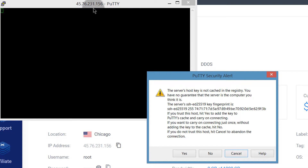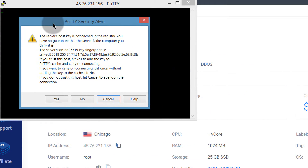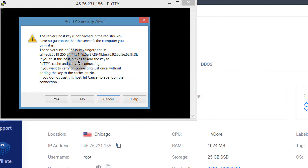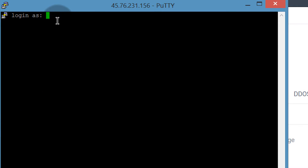It's telling us that this is a new server and it doesn't recognize it. But since this is a server we've just created, it can't be anything malicious. So I'll just click Yes. Then log in as root — for now the only user we have is root, so we are going to log in as root.